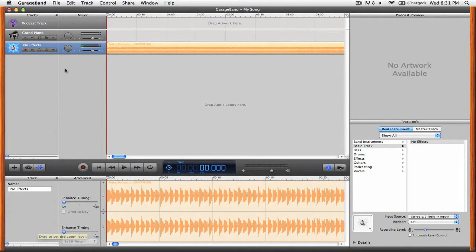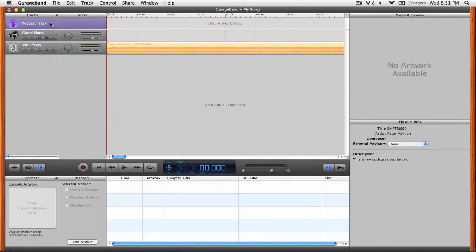Next we're going to want to highlight the podcast track and you'll see that we have a few different new options.